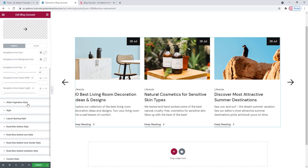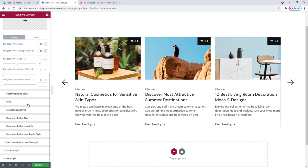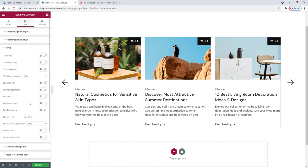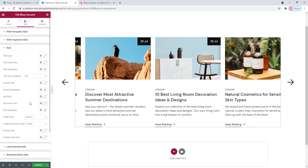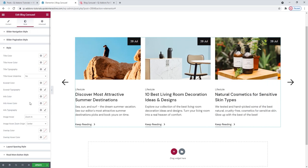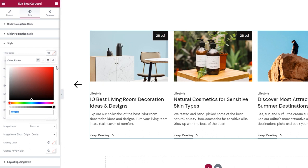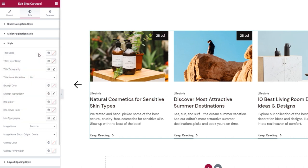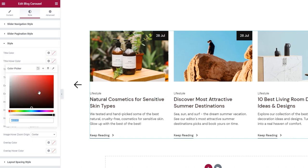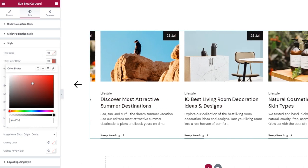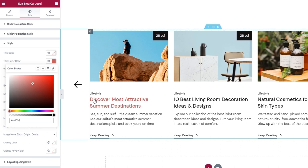Now I can carry on with the rest of the style tab options. The next section is aptly named 'Style.' It contains options to adjust different aspects of our title, info text, excerpt, and more. The first option is for changing the title color, using the familiar color picker. Then we have the title hover color option, so you can set a color that appears on hover only.